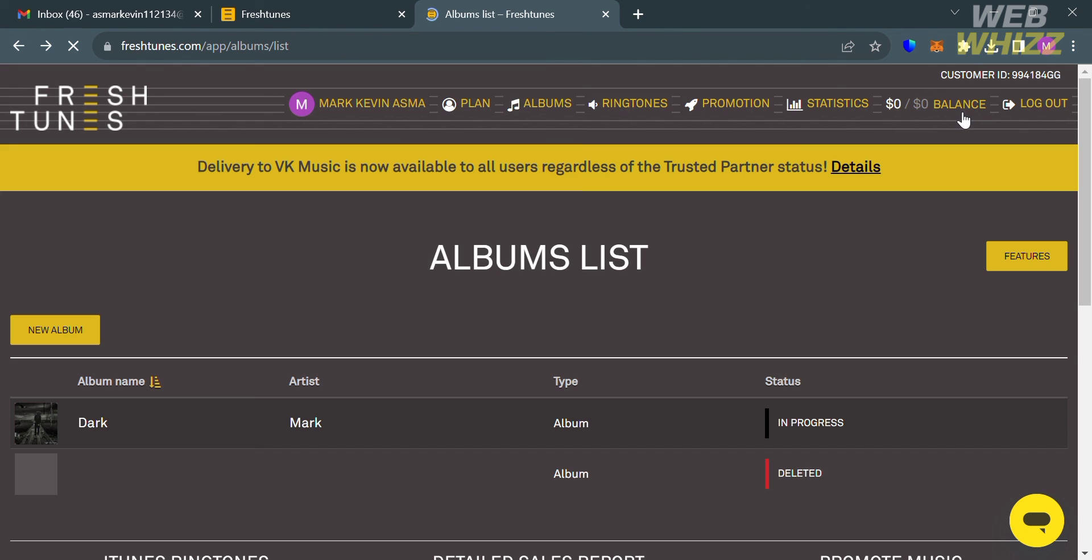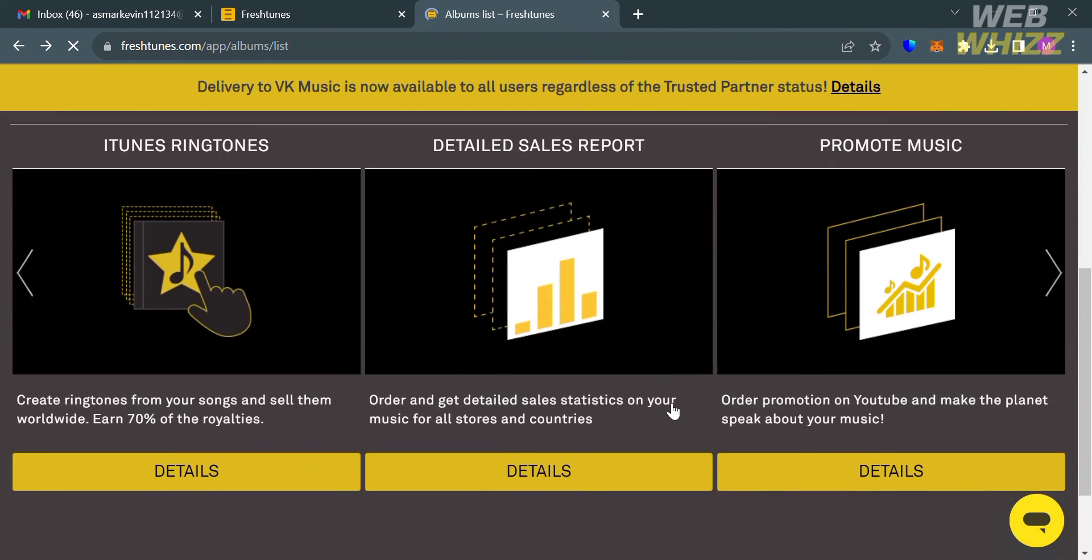So that is just basically how you can upload a song on Fresh Tunes. Thank you!